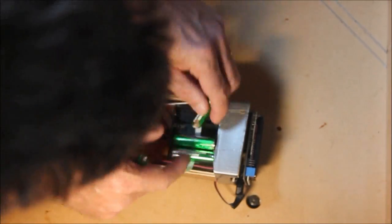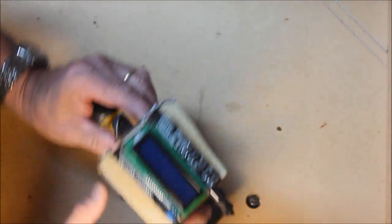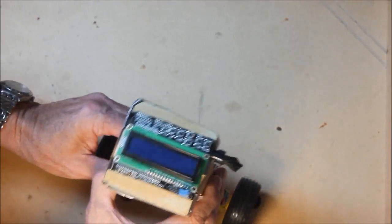The major change here was to drop the caster wheel and just rely on the two drive wheels.